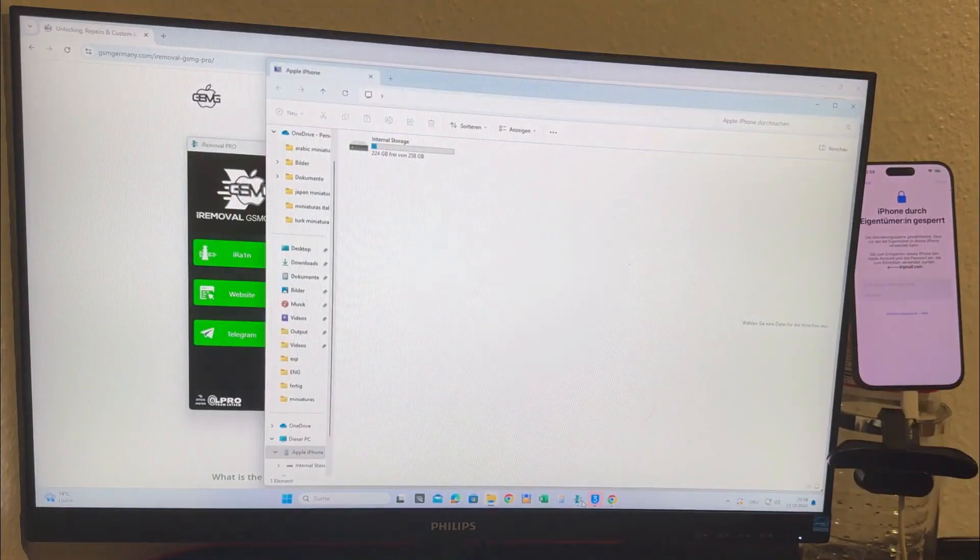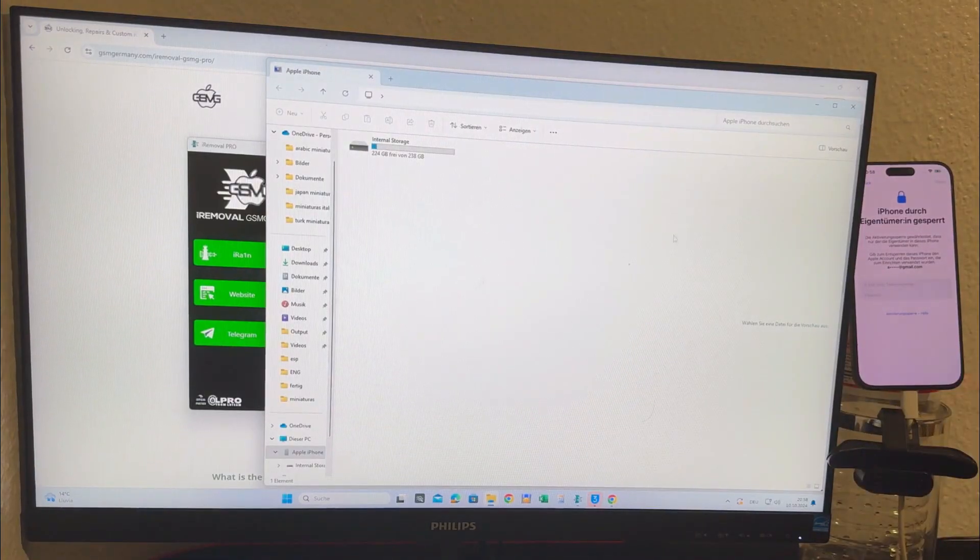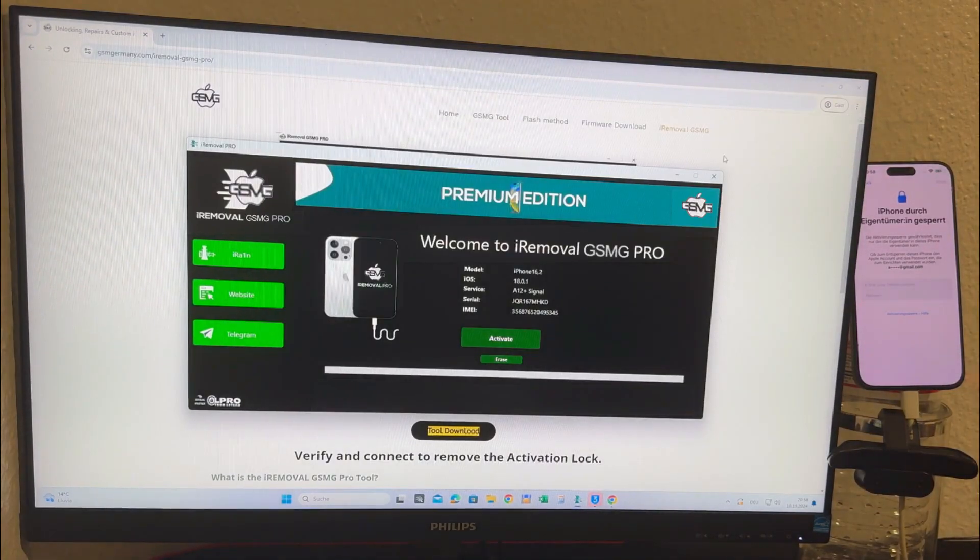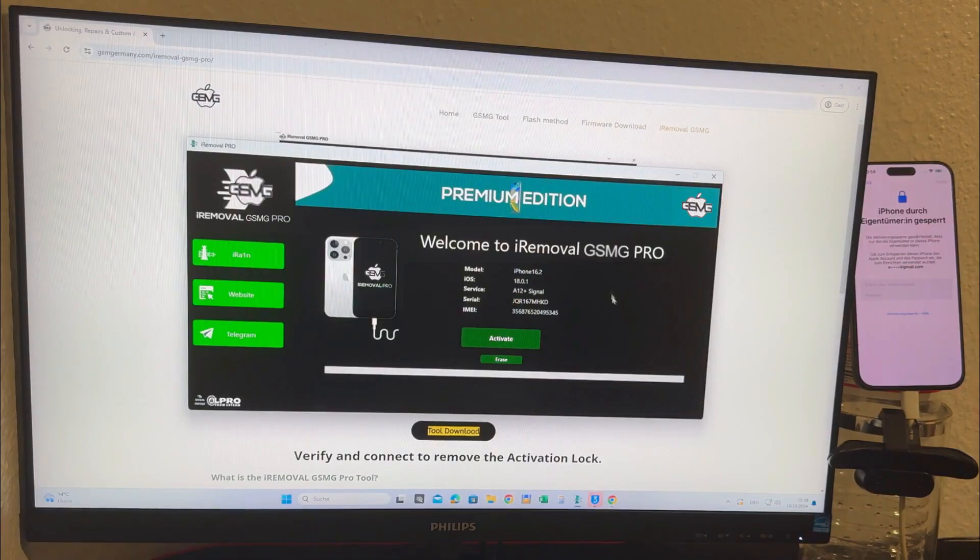Now for first-time users the tool will prompt you to register your device. The registration process typically takes between one to five business days.